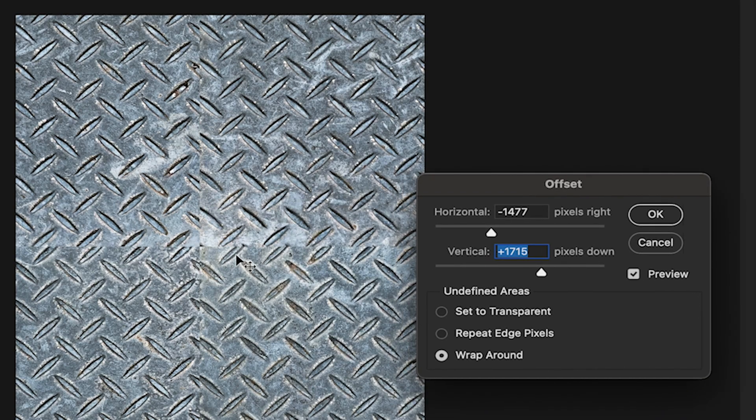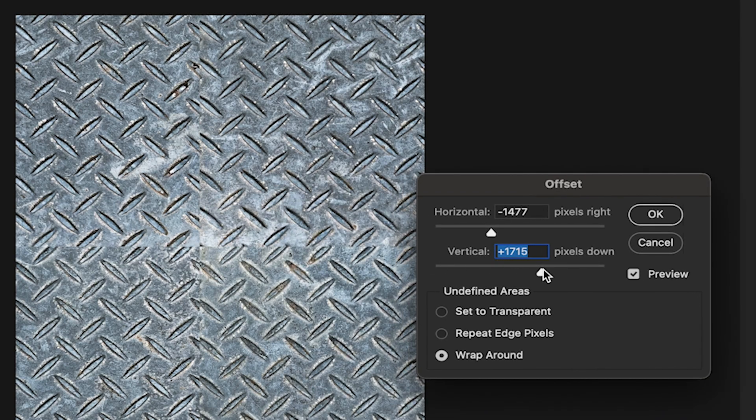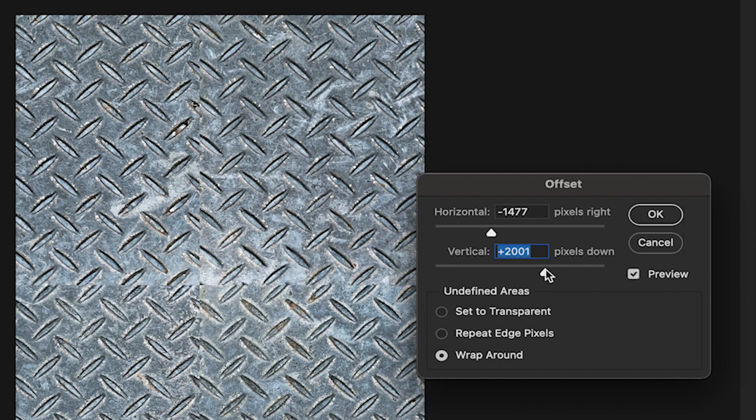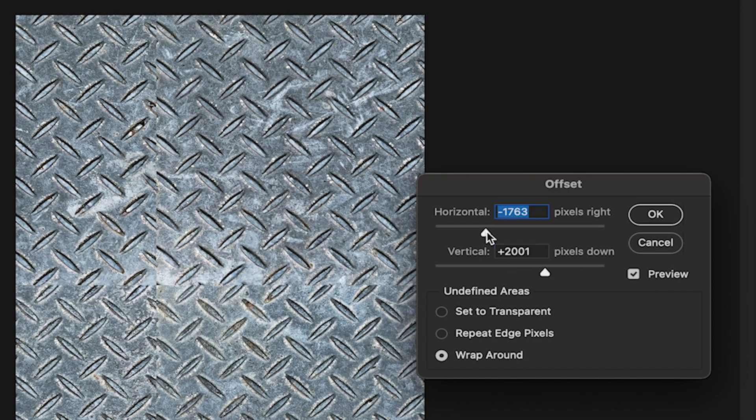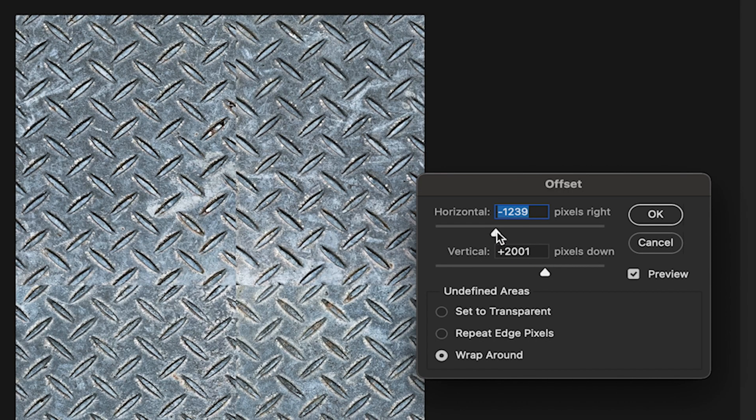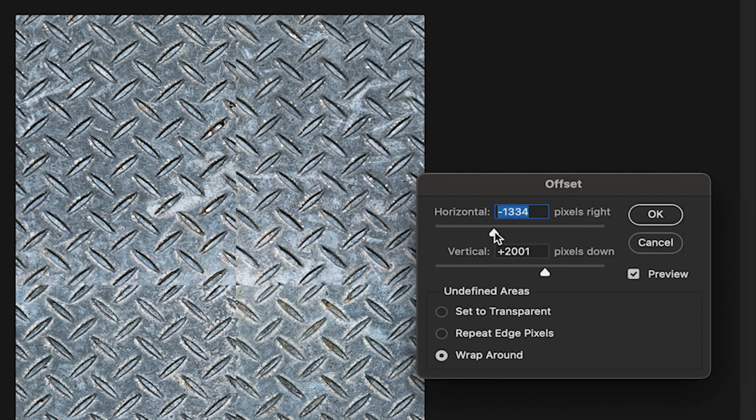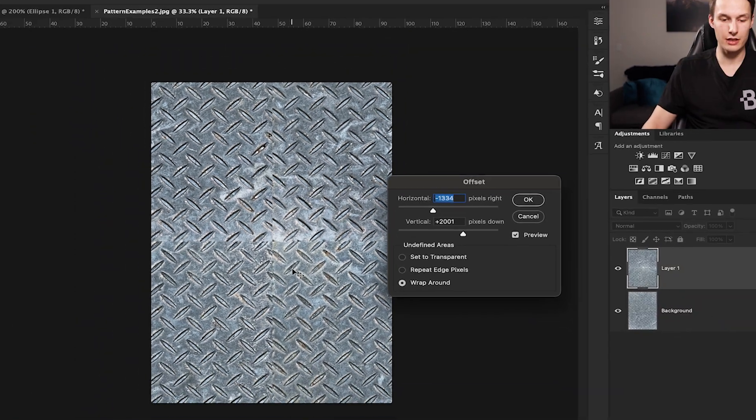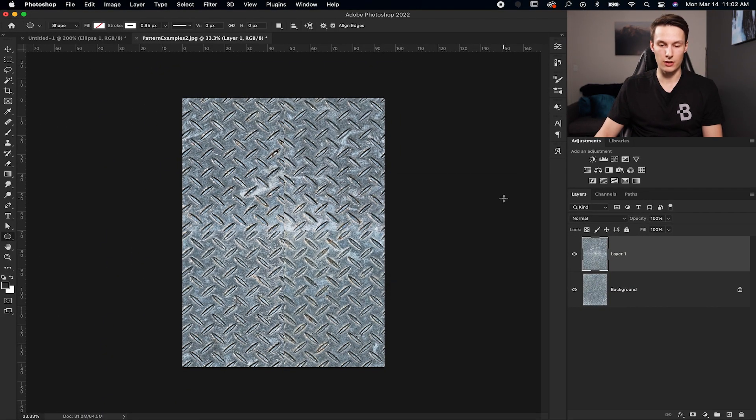So we want to try to get that as close to the center of our image as possible using the offset values here. So that looks good enough to me there. Click OK.